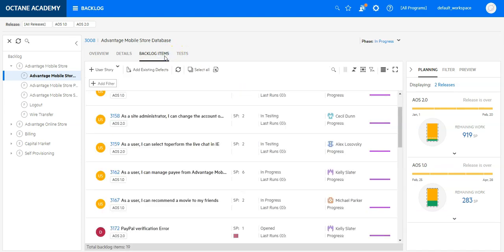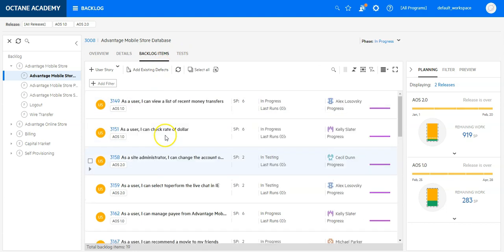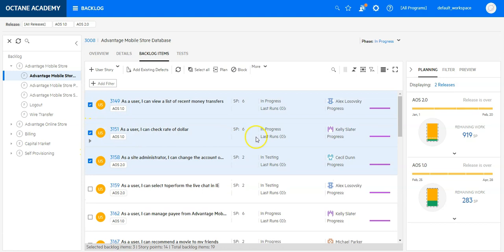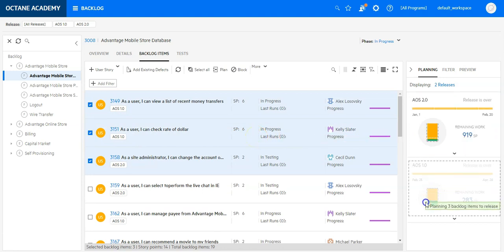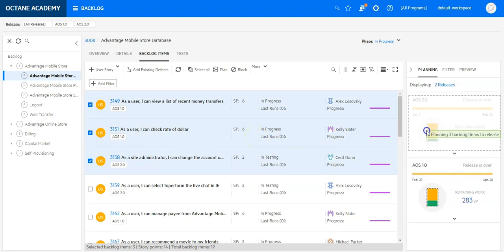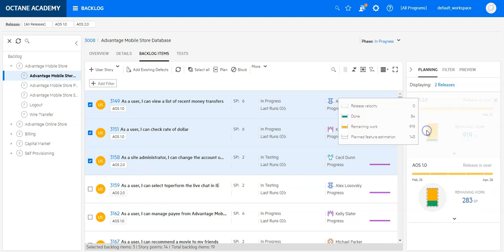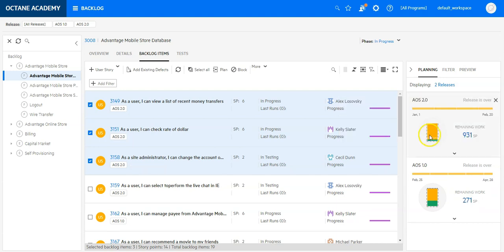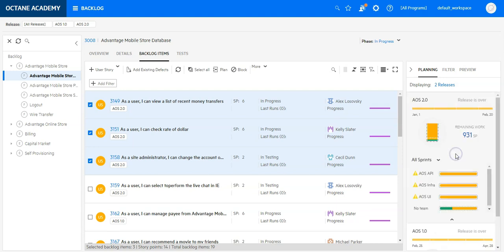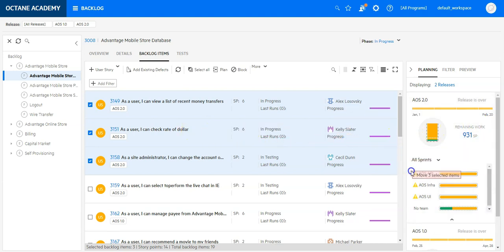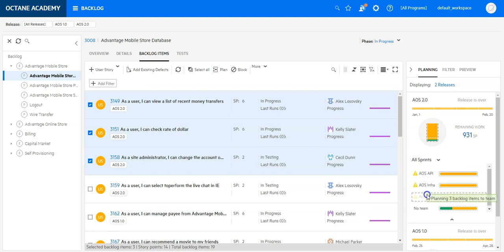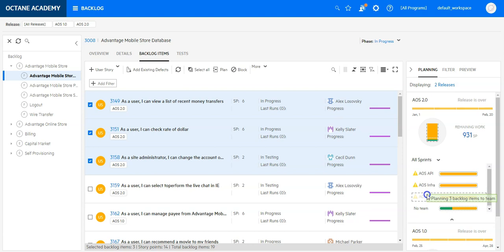And on that backlog item, I can do the planning just by selecting the backlog items and dragging and dropping to the different release buckets. I can also expand a bucket and say I would like to assign this content directly to one of the teams in the bucket for the whole release.